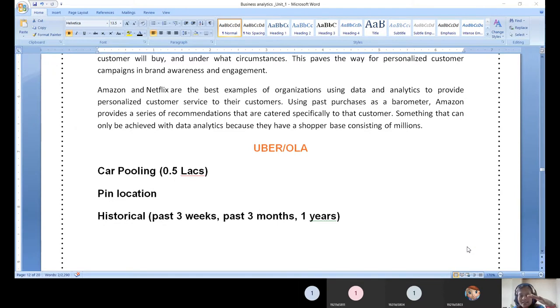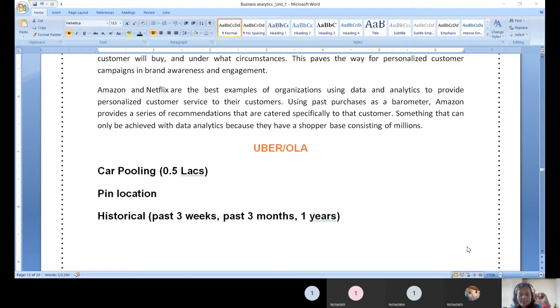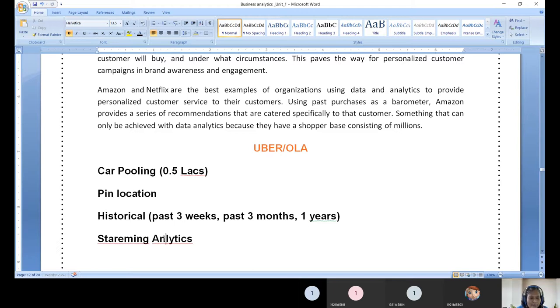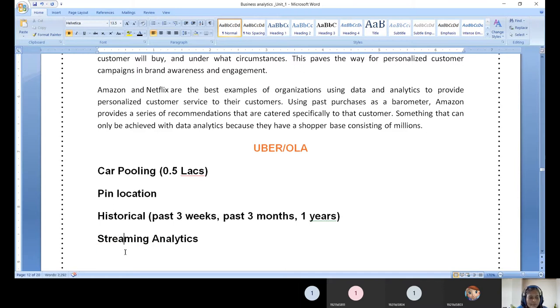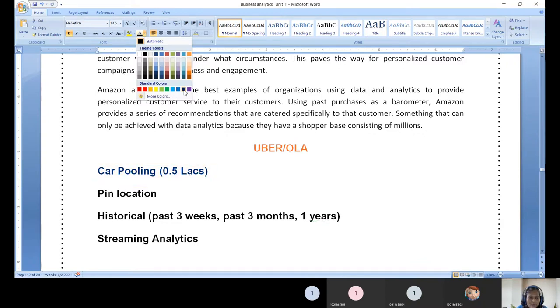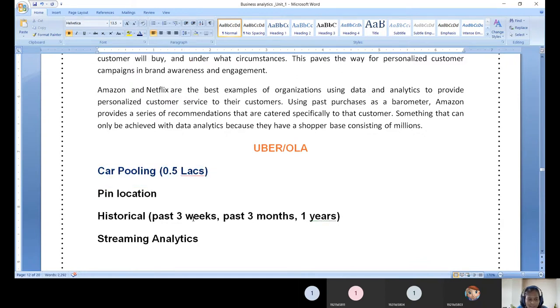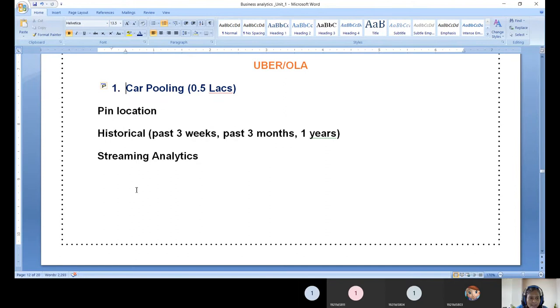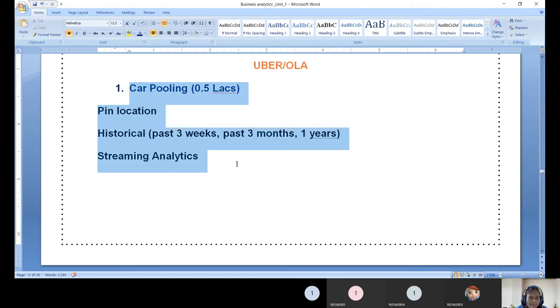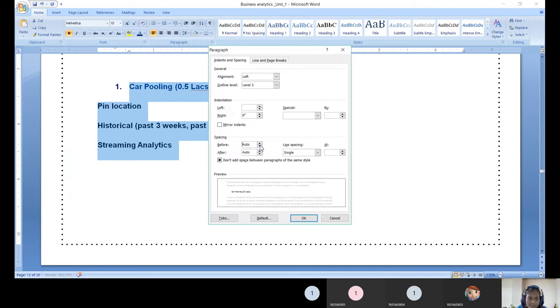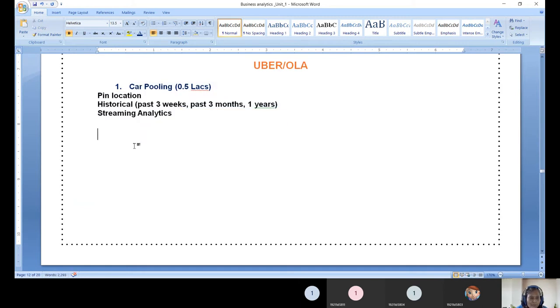You need to have data warehousing setup. Data literally needs to be streamed. This is streaming analytics - data streaming analytics. Without this, it is not possible to pool your car. This is the first scenario. Imagine whatever way you want. This is the first case I am telling for data analytics - in what perspective they are using, how they are using. Once you understand this, we need to move on to the next.